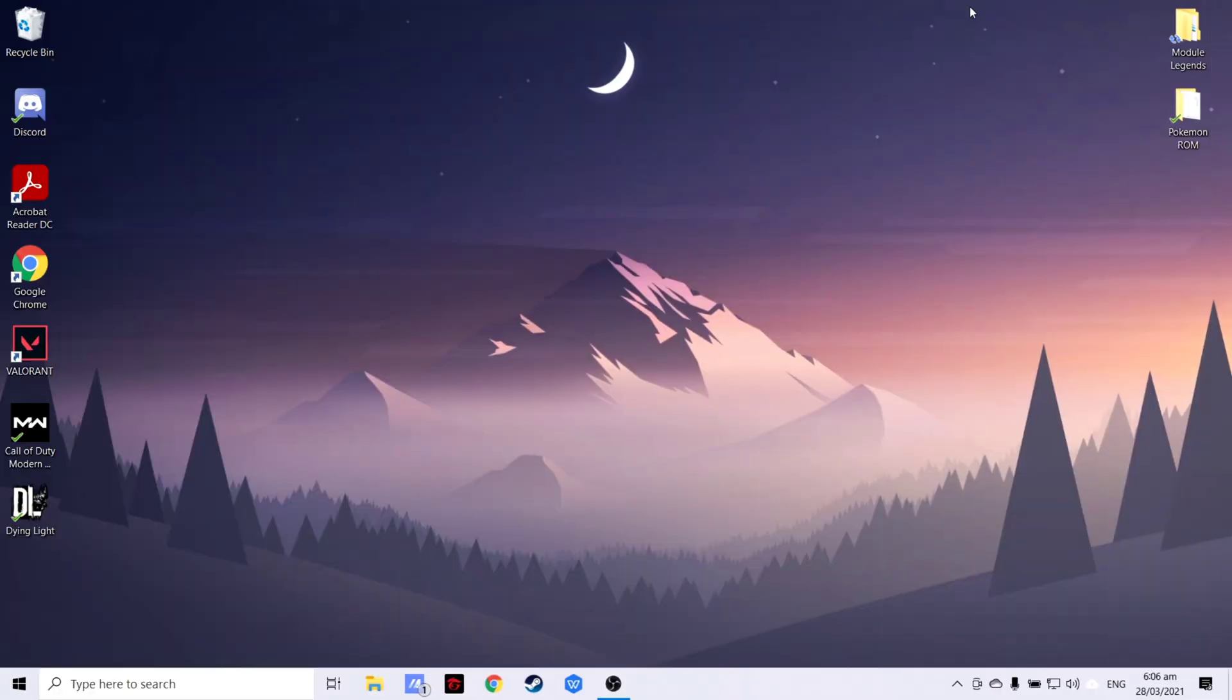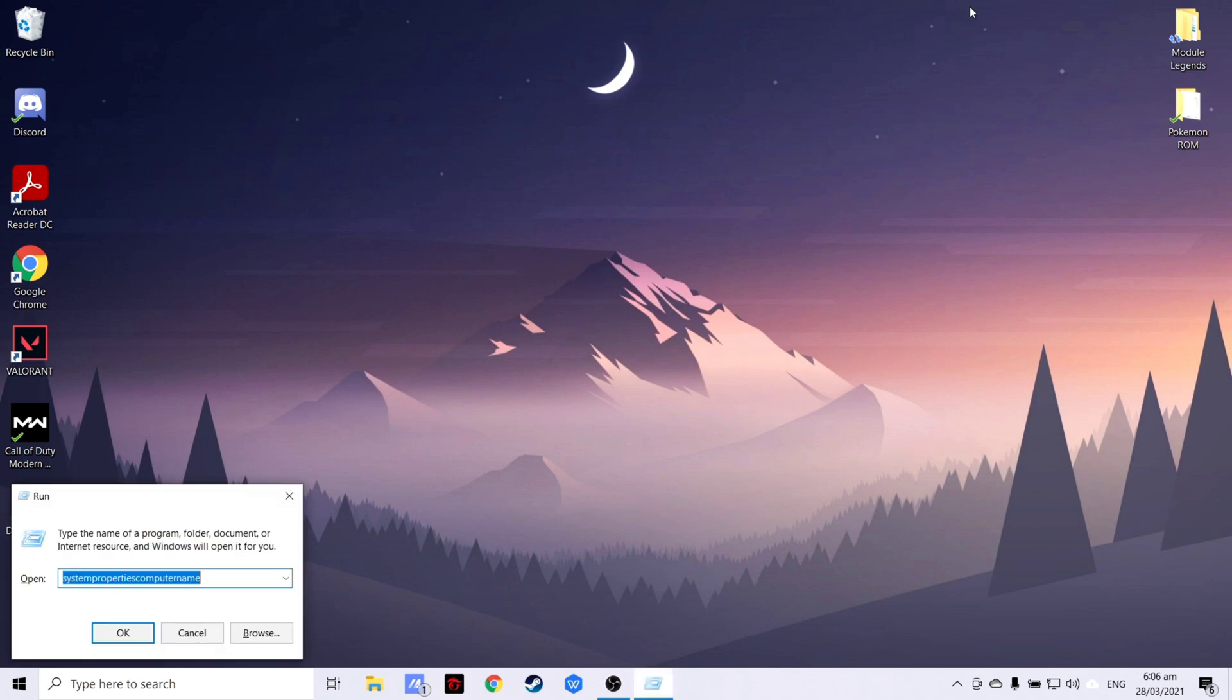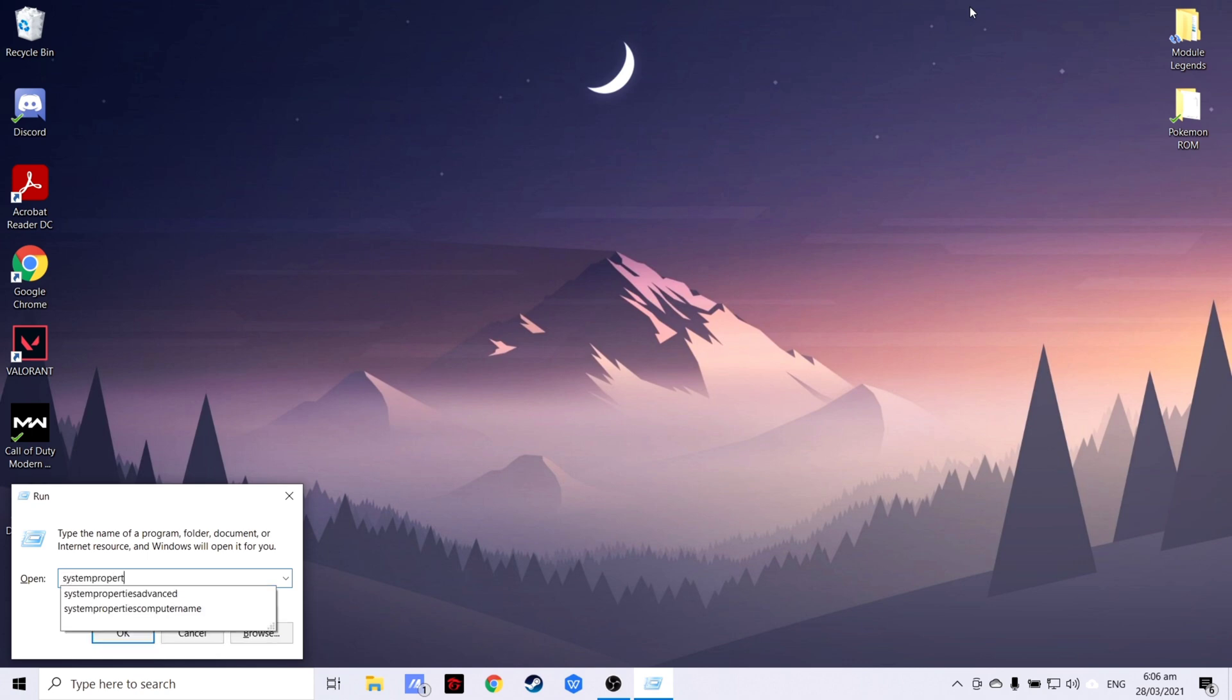Now that we are done setting the time and date, we will now proceed in setting up the client computer's name, workgroup, and description. To do that, press Windows key and R on the keyboard simultaneously to open run, then type system properties computer name.